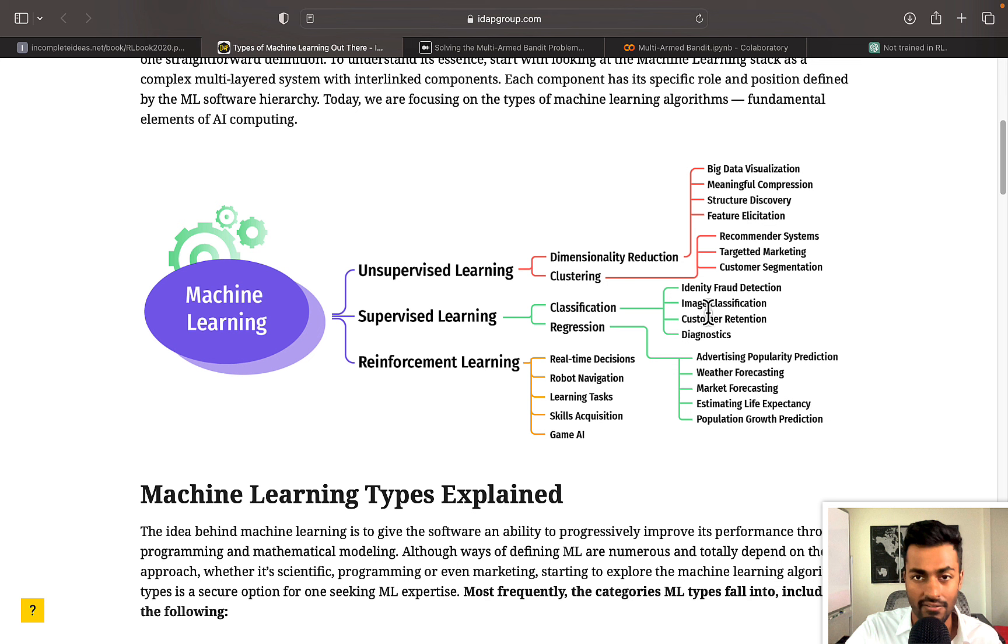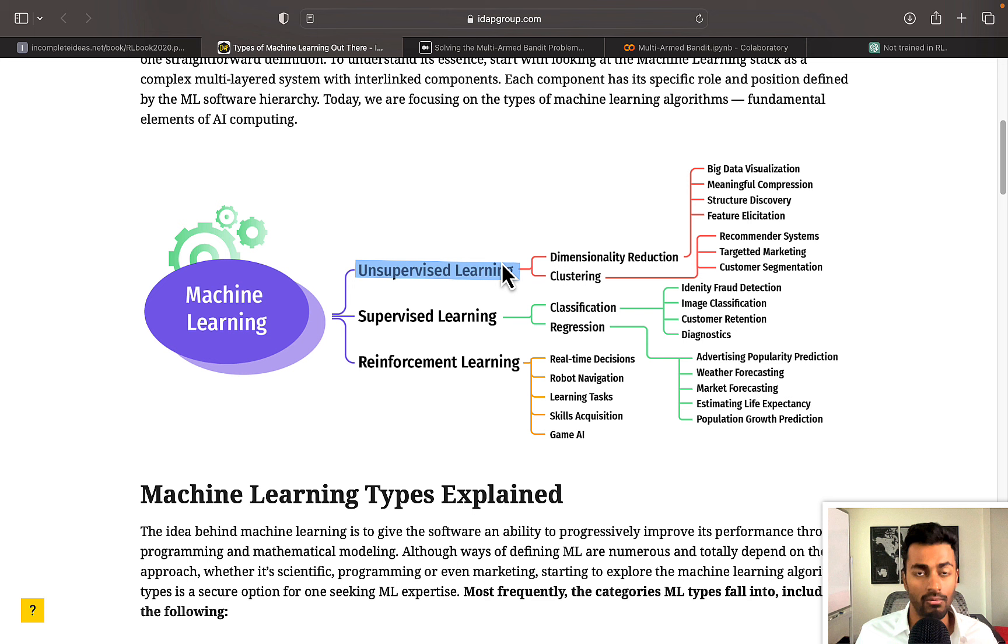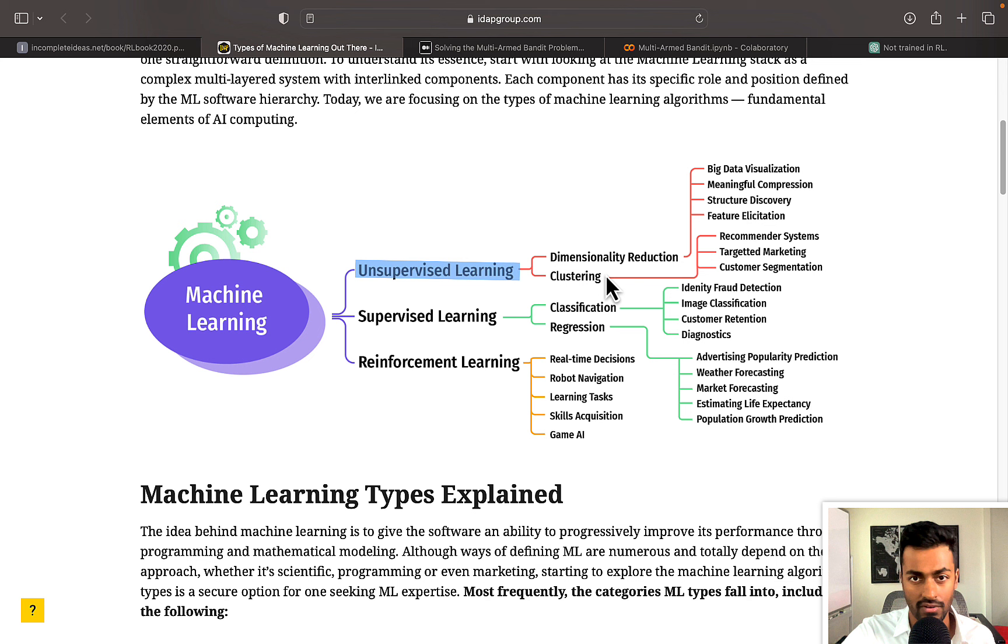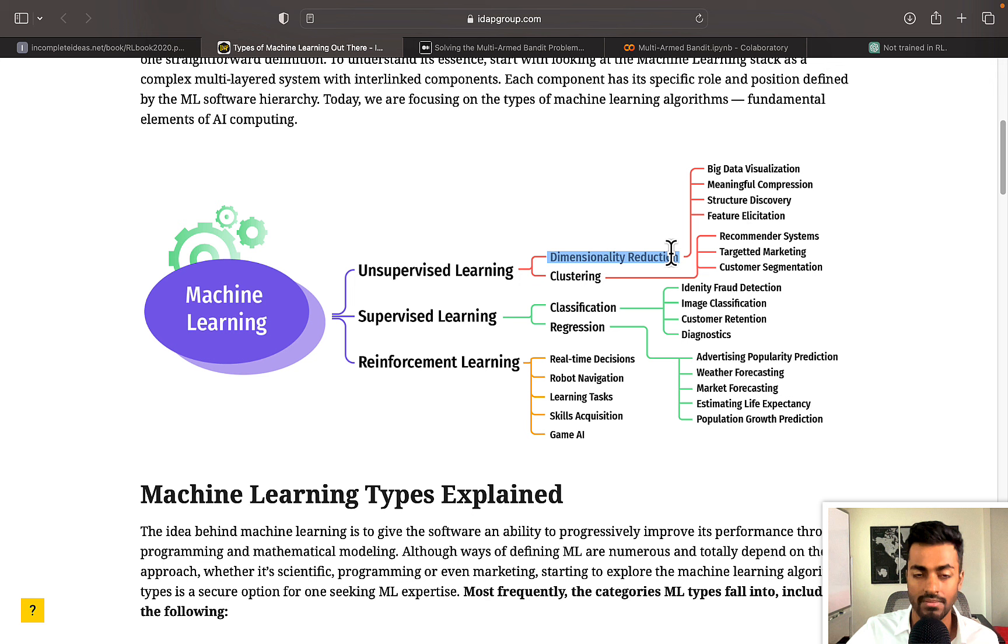Another machine learning paradigm is unsupervised learning, where we have data, but we don't have any label, and the goal here is to understand and learn patterns within the data itself. And this is typically used for clustering tasks, or in dimensionality reduction, among many others.